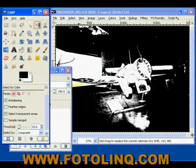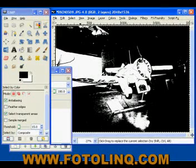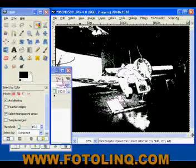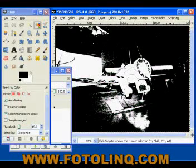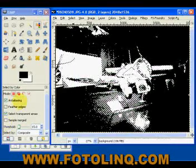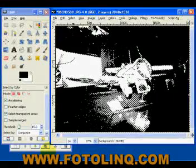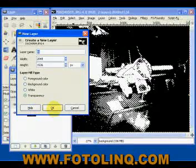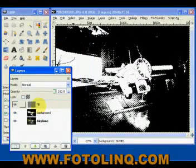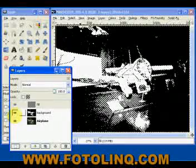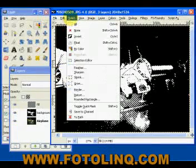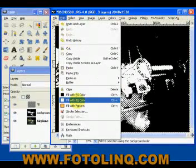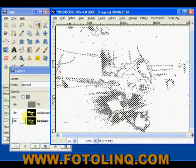Now we're going to come up to our color select tool and select this luminance range with our color select tool, which we have now done. Then we're going to move up here, add a layer called 'fill' that is transparent, and say OK — so the fill layer is on top. Now we're going to go to Edit and fill that layer with white, which is our background color.